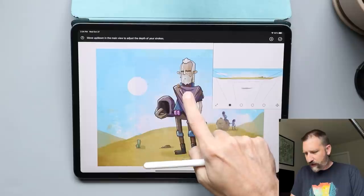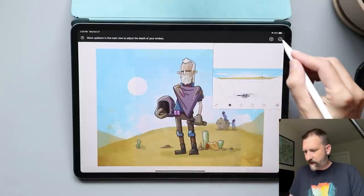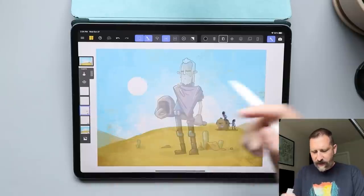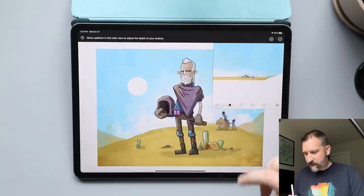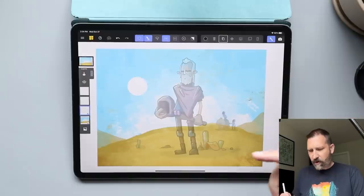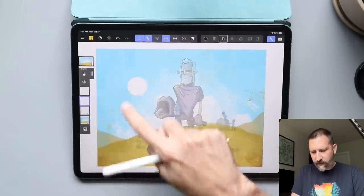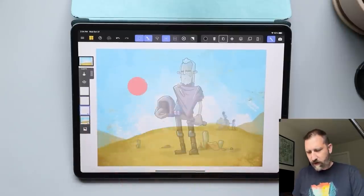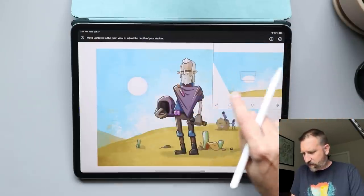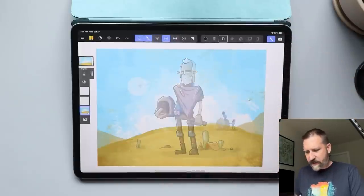It's showing me what's going on. I'll pull the main character way forward to get some depth between him and the background, then hit okay. For the next layer — the background characters — I select them, go to the same tool, and pull them just a little bit away from the background. Then for the moon or sun layer, I pull that one just a little bit away from the background as well. Hit the checkbox and we're good to go.